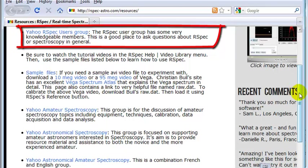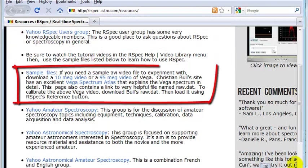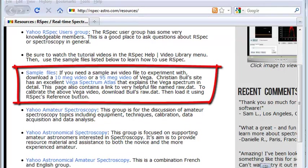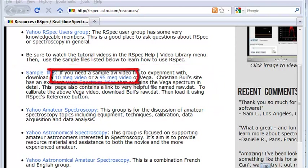They can provide useful information and love to answer questions. The second important part of this page is the Sample File section. Perhaps you don't have a video handy of a spectrum coming from a telescope. Well, you can download one from the links in this section and then work with that video to learn RSpec.